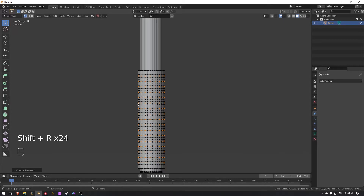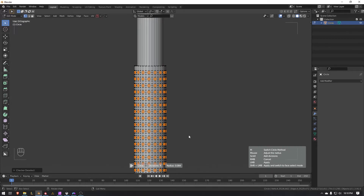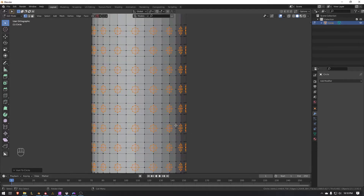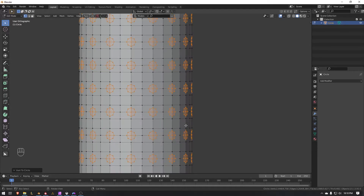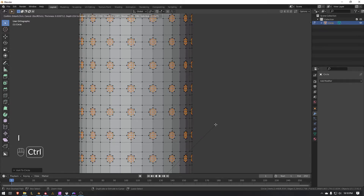Hit the Q menu, go into Circle, switch the mode — hit M to switch the mode — so we have it just like so. Press I to inset these faces, bringing in just a little bit, hold Ctrl to add some depth to it.